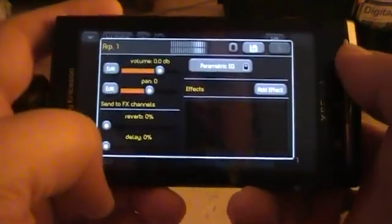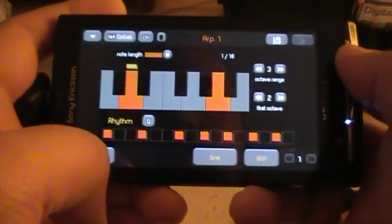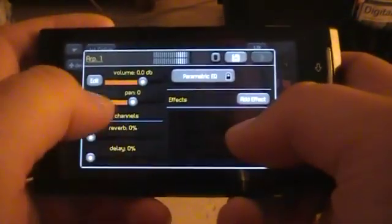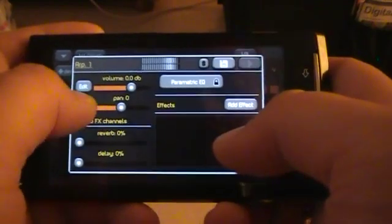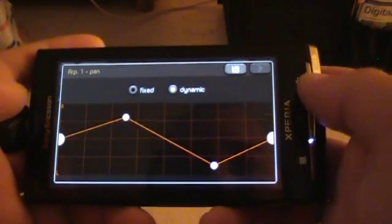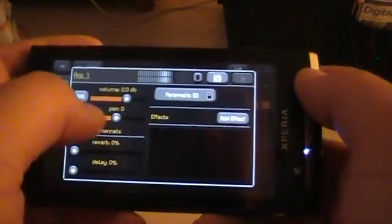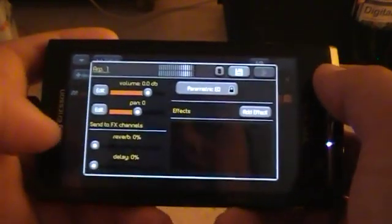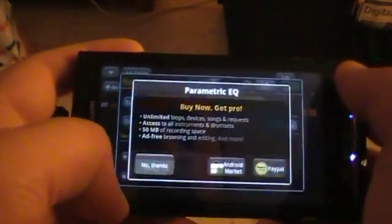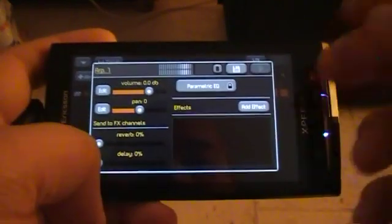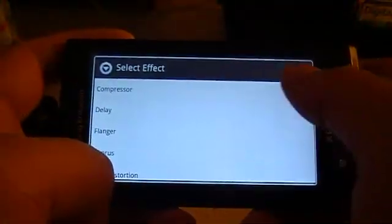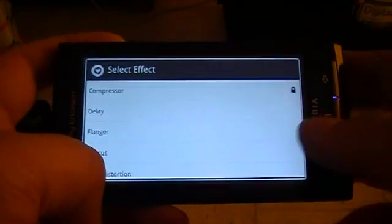You have the channel options, which can also be reached from here. You can change the reverb delay and panning. Panning can be set manually or kept fixed. Same goes for the volume — dynamic or fixed. You can add effects; certain ones are not available on Lite.